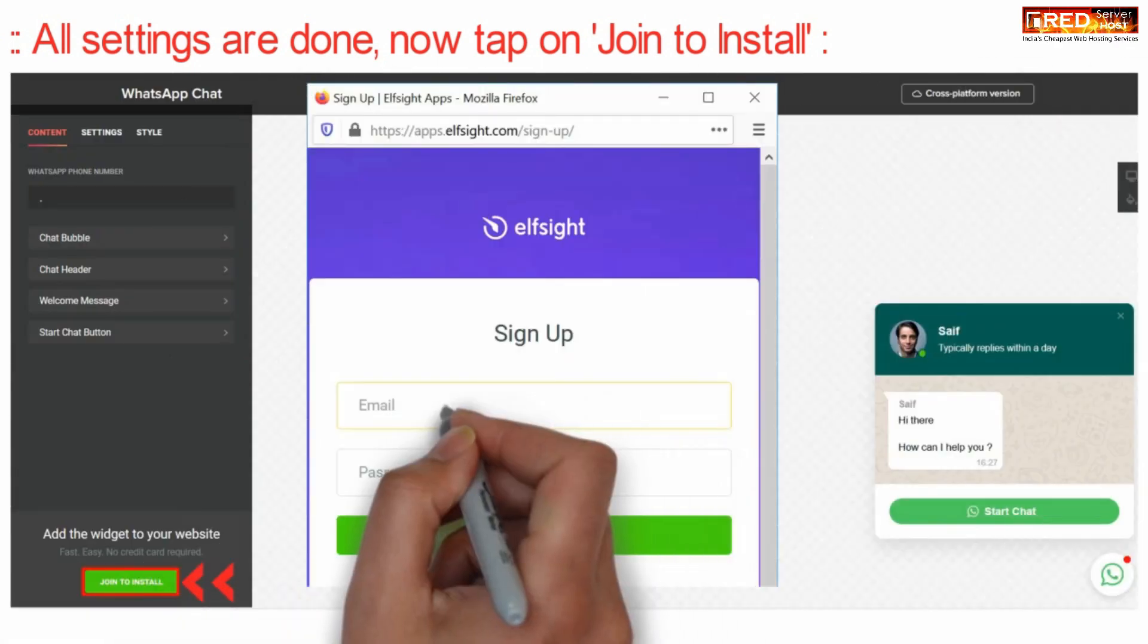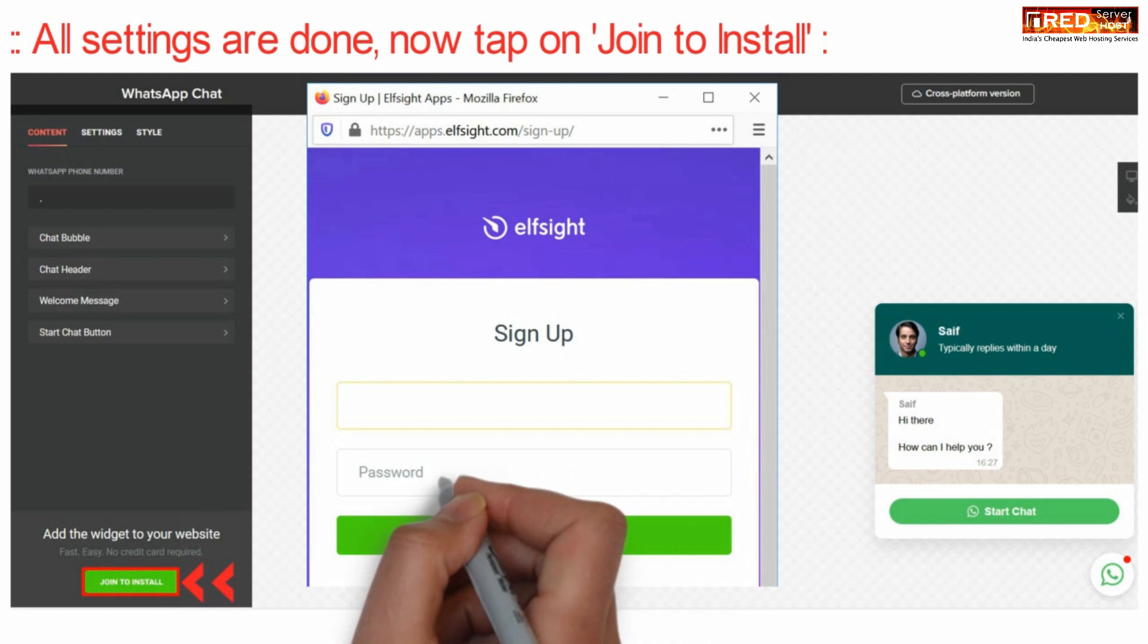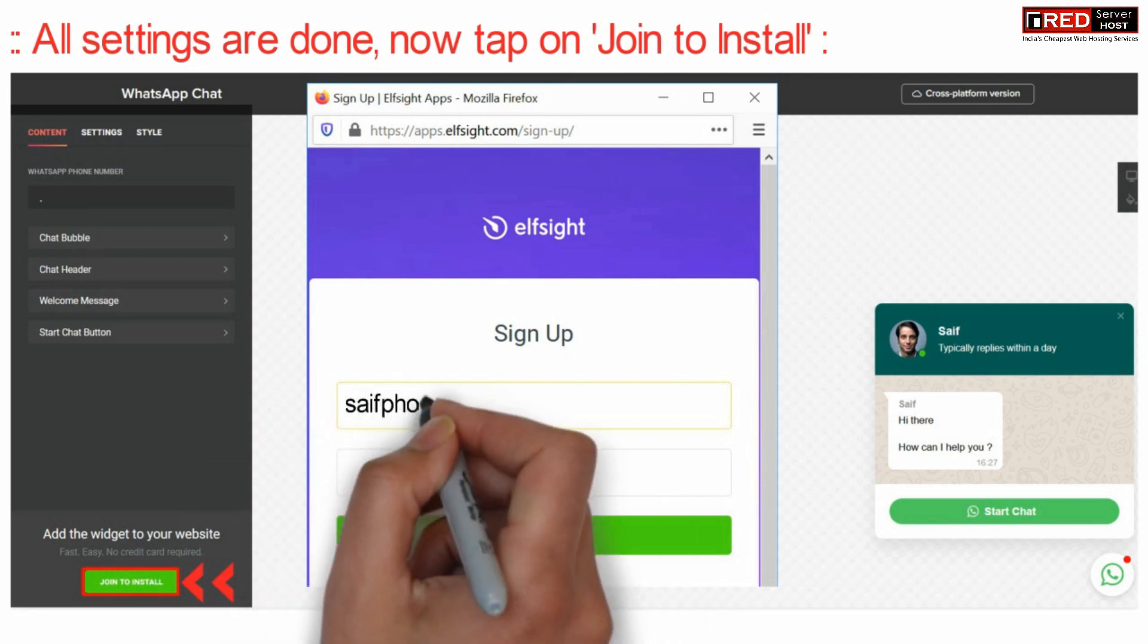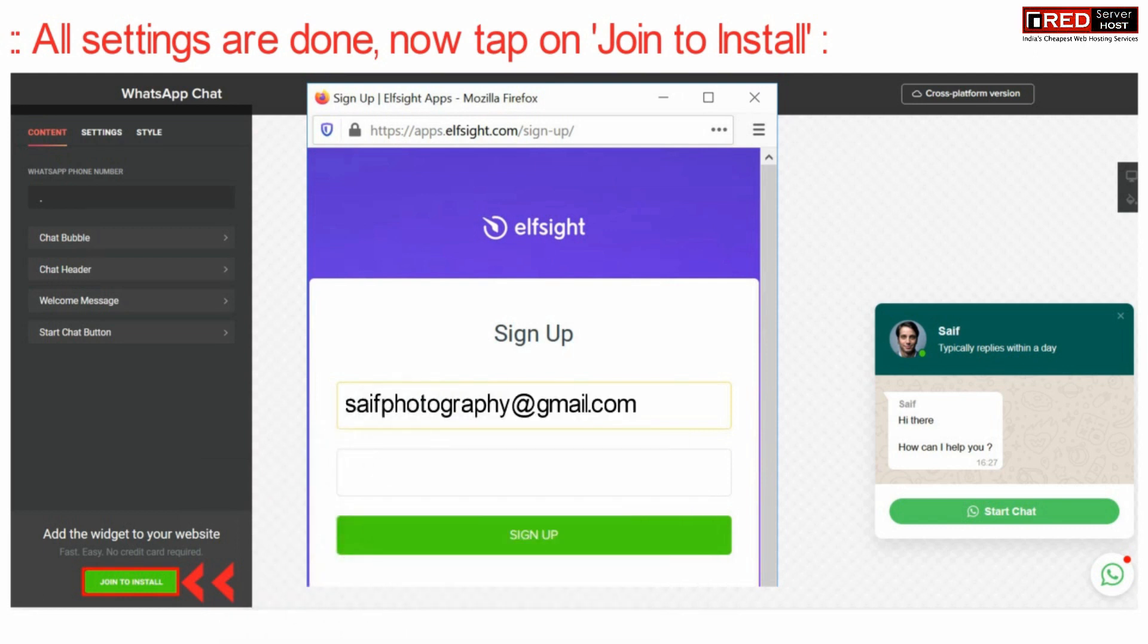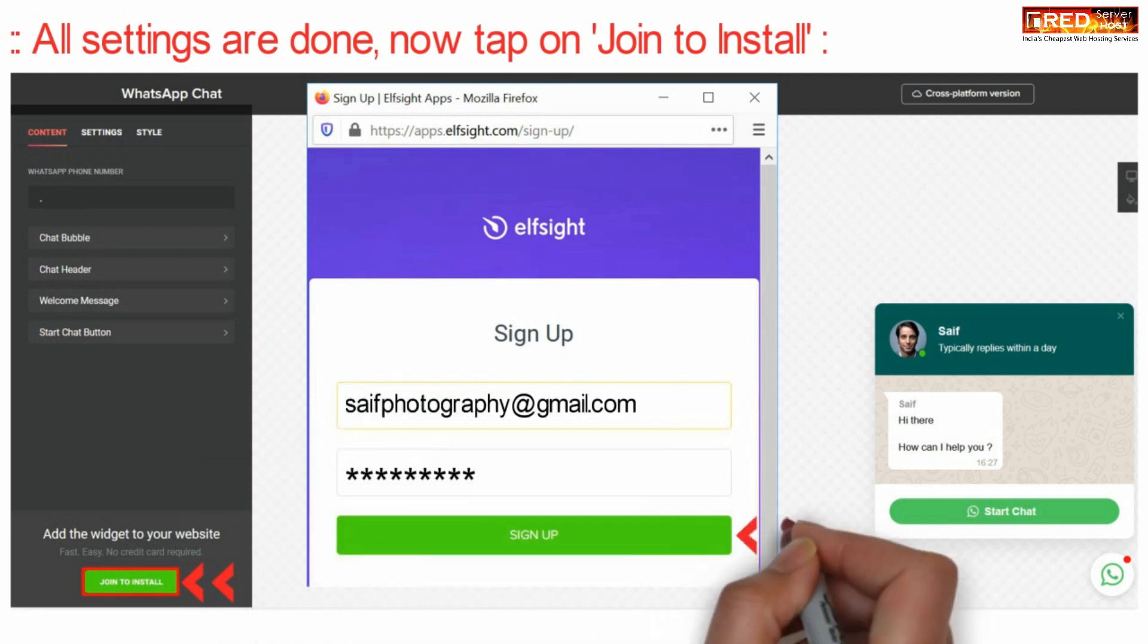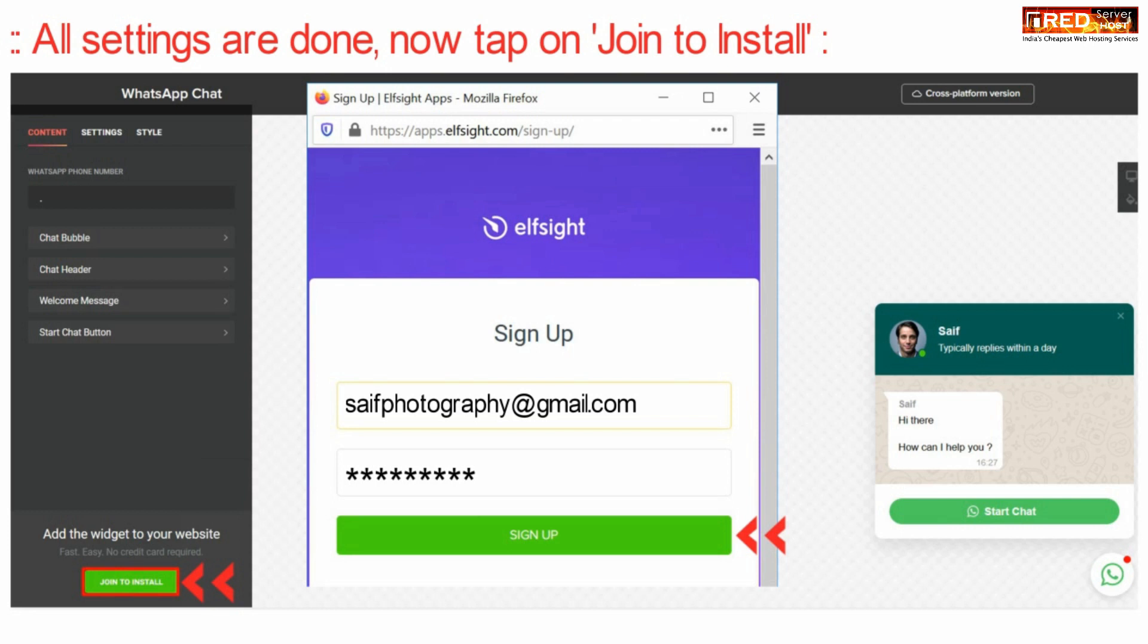Now click over join to install. Sign up with your email address and then click on the green colored button that is sign up.